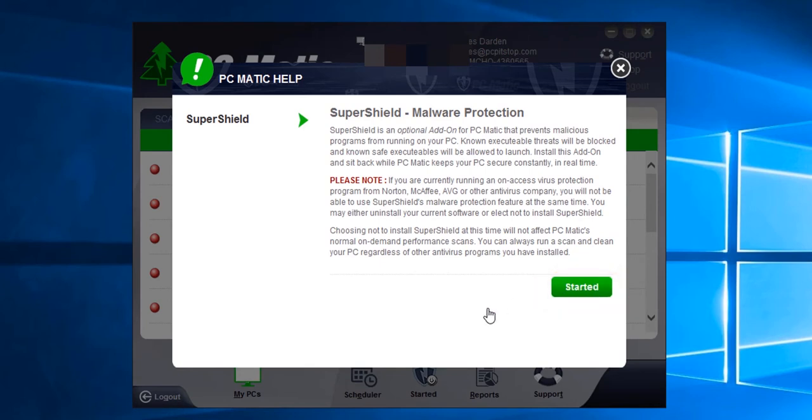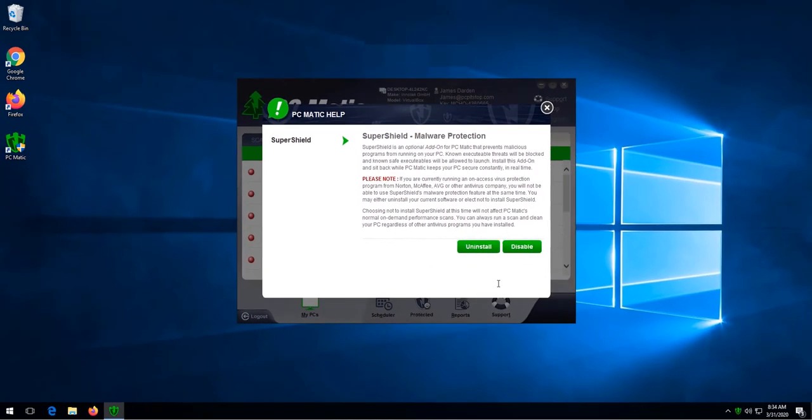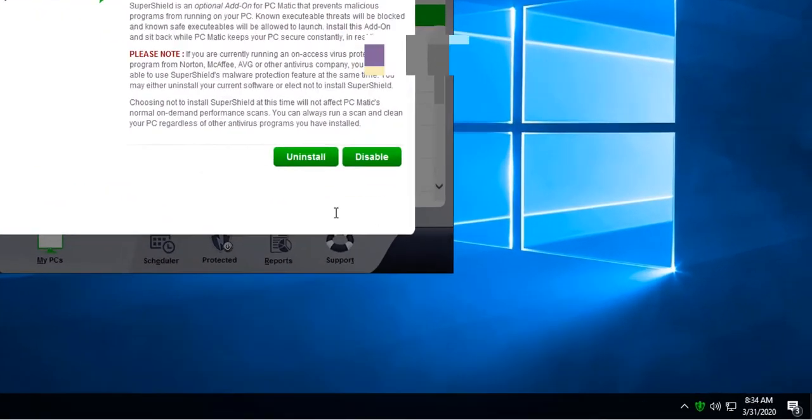This will install super shield. Super shield is what protects the computer from ransomware and viruses. Once completed, we'll see this screen and we'll also see a shield on the bottom right of the screen.